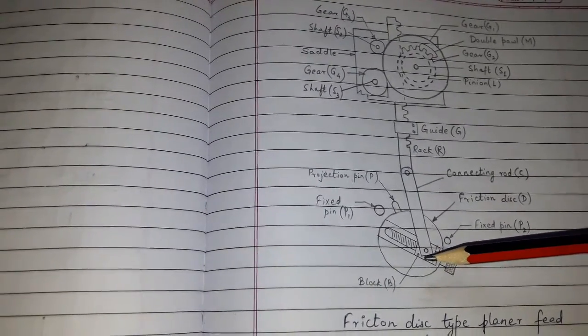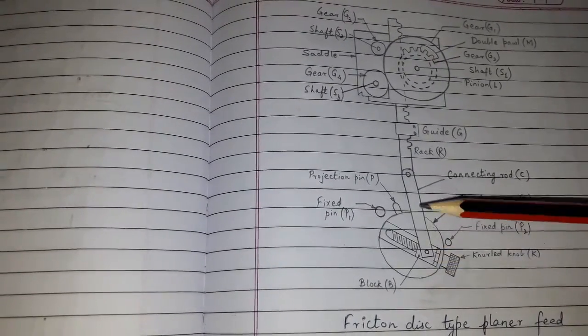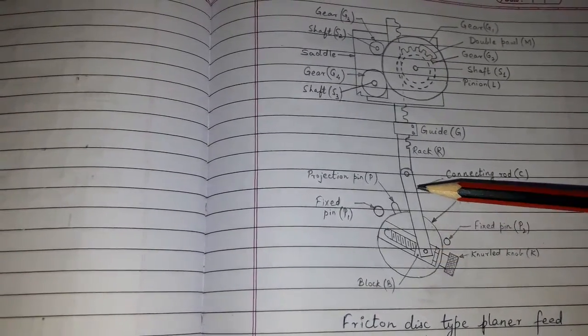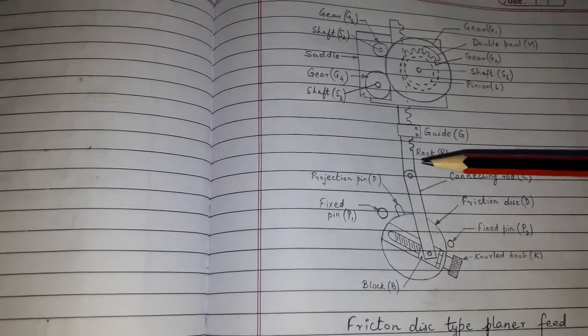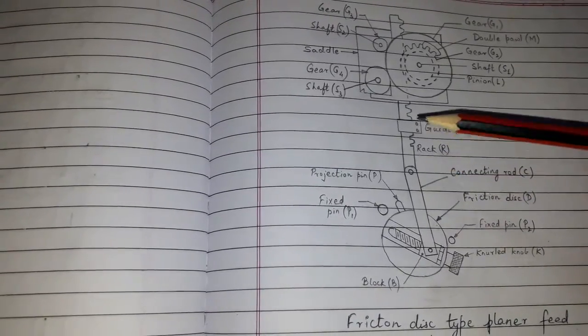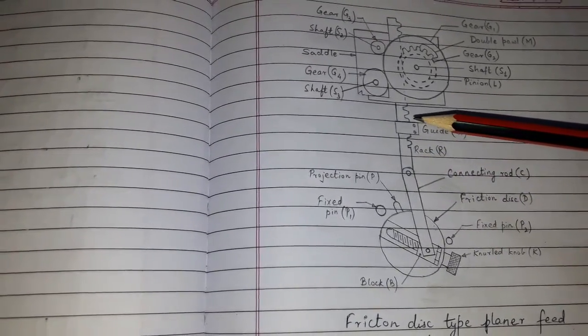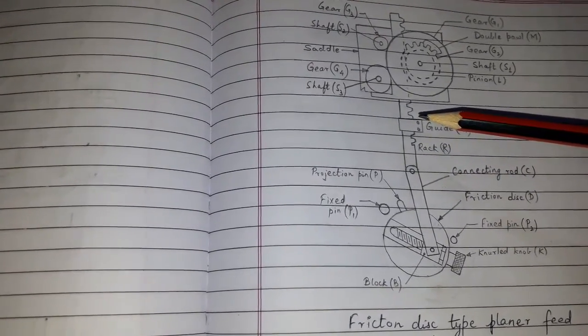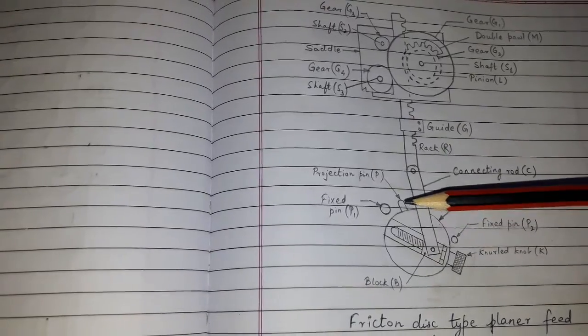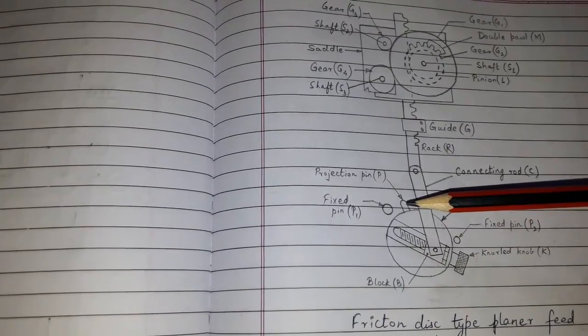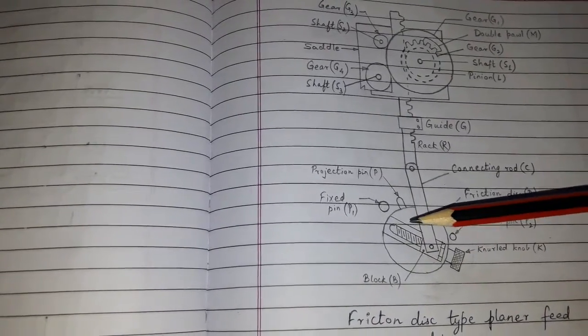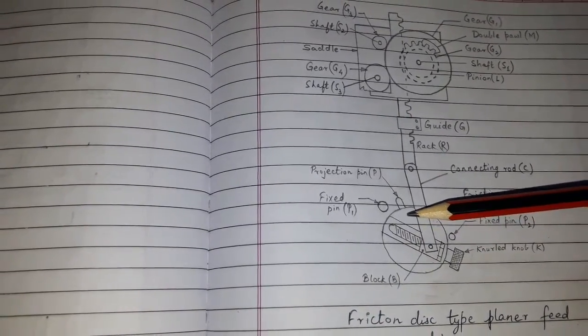The sliding block is connected to the connecting rod. The connecting rod is connected to the rack. The projecting pin is connected to the disk body.